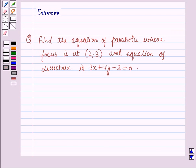Hello and welcome to the session. In this session we will discuss a question which says: find the equation of the parabola whose focus is at (2, 3) and the equation of the directrix is 3x + 4y − 2 = 0.